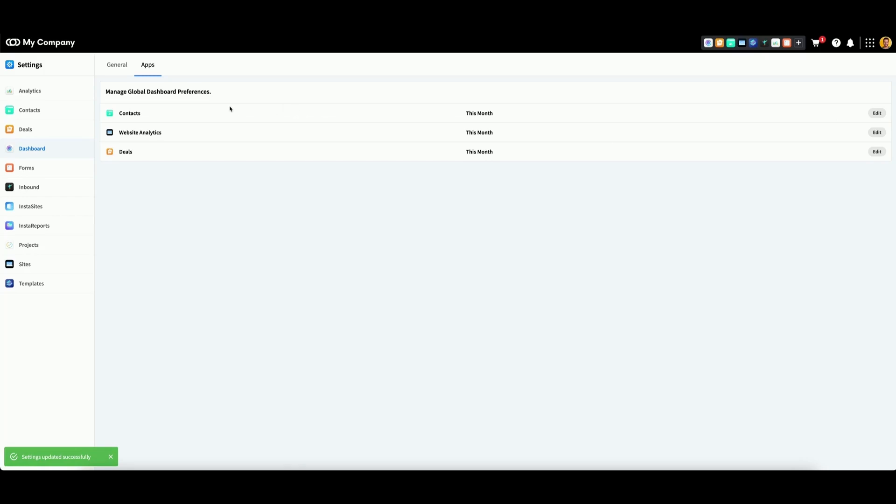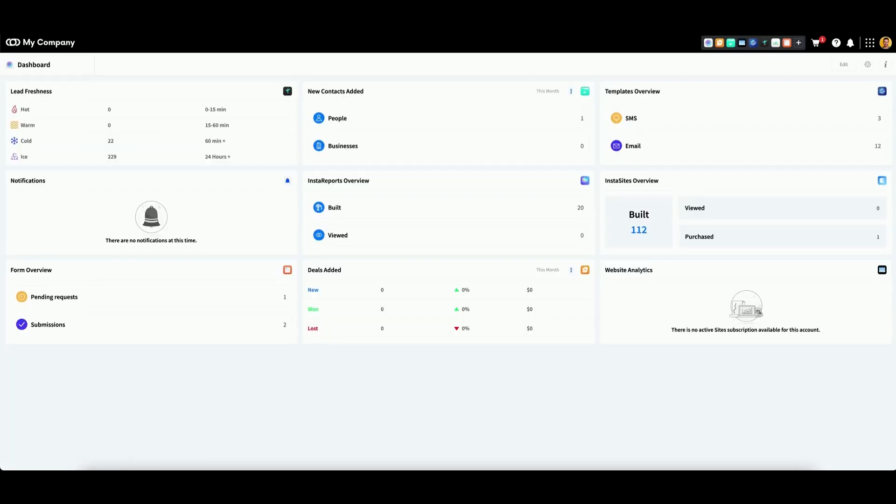Let's take a look at our dashboard to see what we mean. Here is the contacts widget. Here we can see that we are tracking this month according to our preferences.